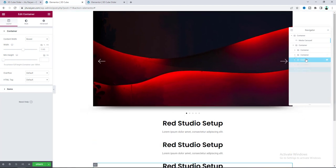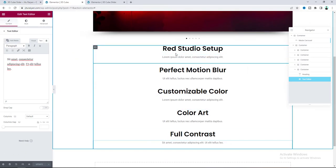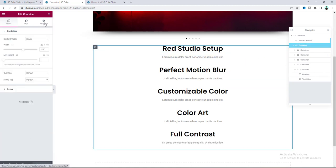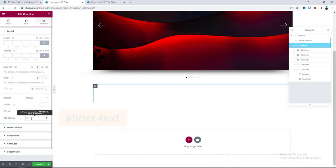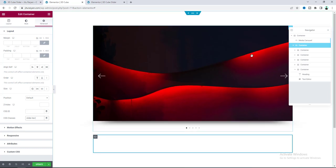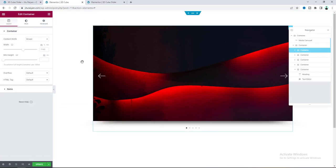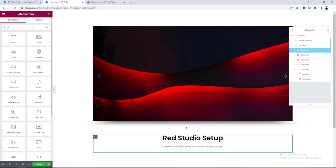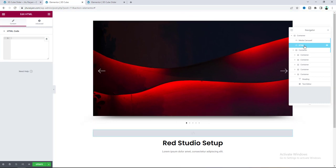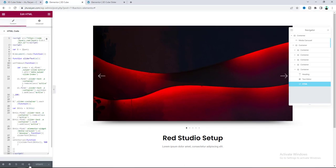Now let's duplicate this container a couple more times and change all the content inside each one. To place all containers at the same position as the first, go to the parent container and in Custom CSS paste the required code. Add the class 'slider-text' to the text containers, add the class 'slider-container' to the main container, and add the class 'active' to the first container. Then search for an HTML widget, drag it to the end of the Text Editor widget, paste the JavaScript code, and save.